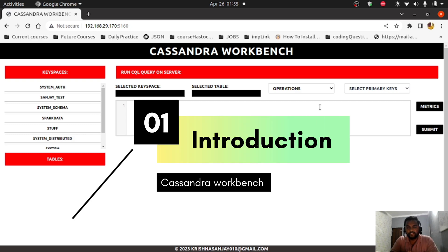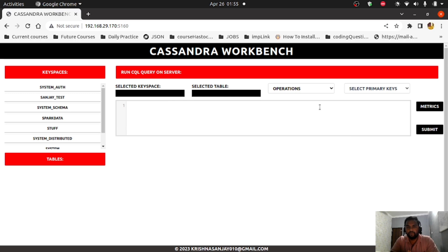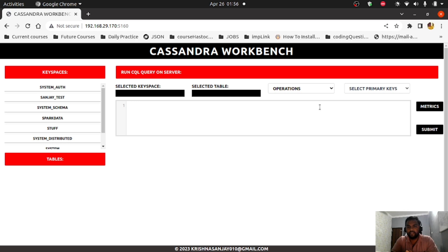Hello everyone, welcome to the Krishnakalayan channel. Today's video will be in English as it is intended for a global audience. I'm Sanjay Kumar and today I'm going to talk about one of my open source projects, Cassandra Workbench. It is similar to phpMyAdmin — whatever you can do there, like creating tables, select, delete, and all kinds of CRUD operations, you can perform here as well.